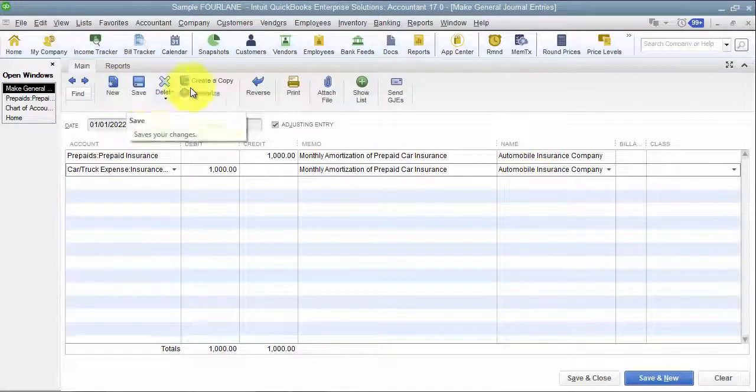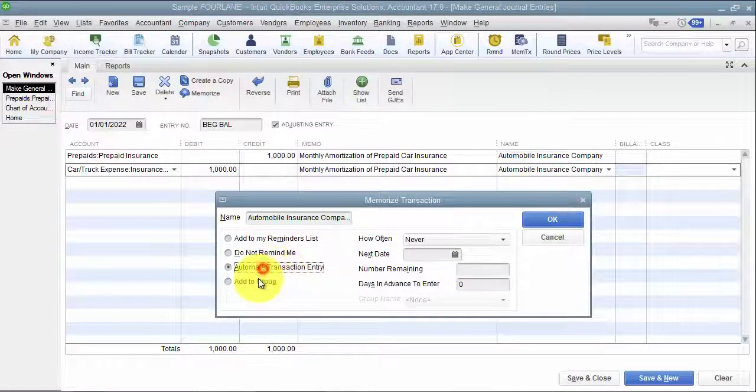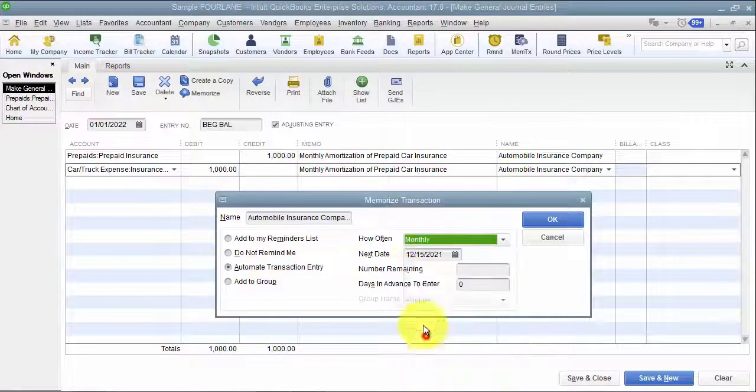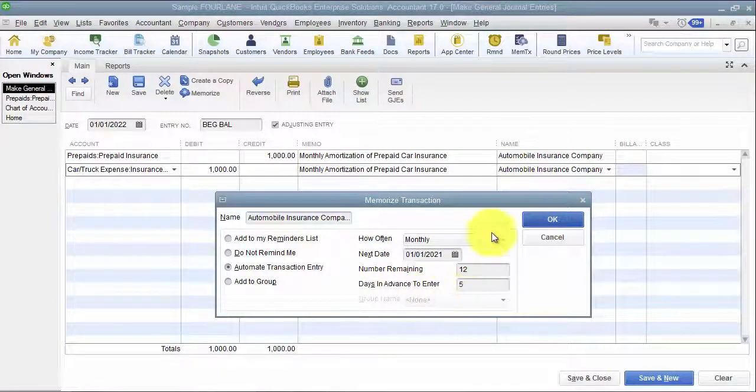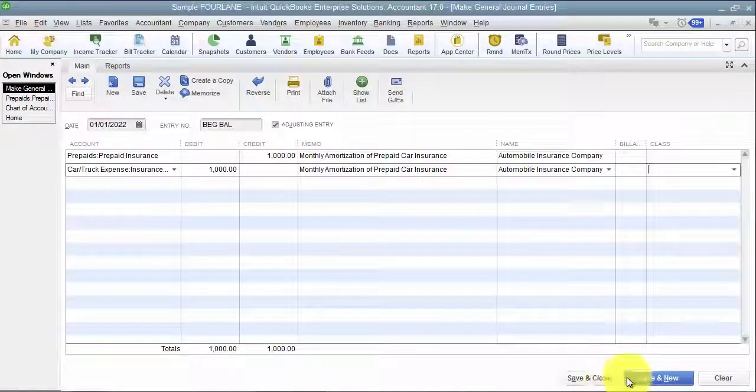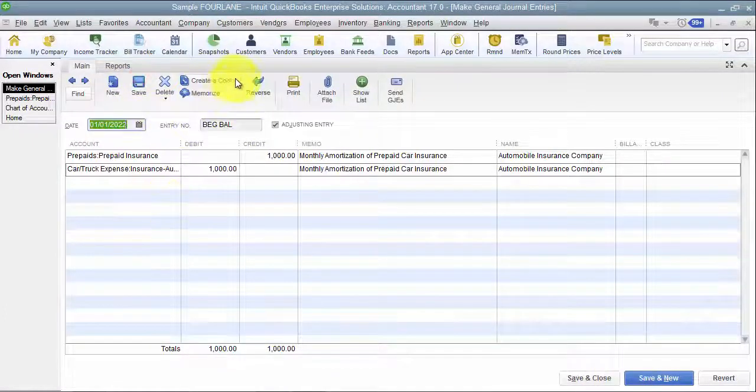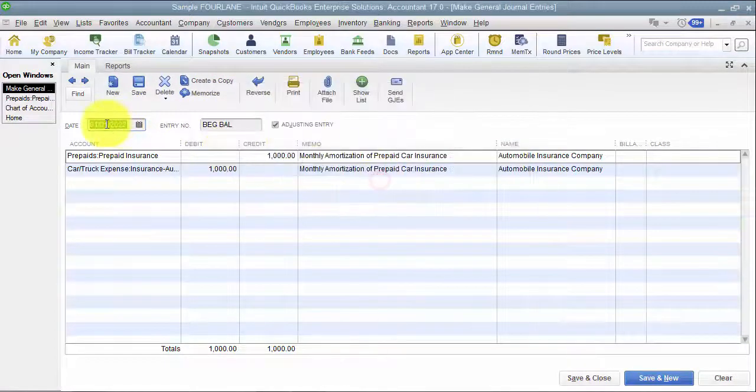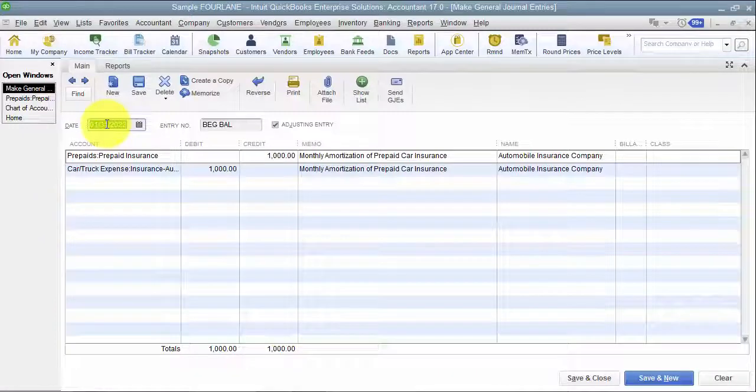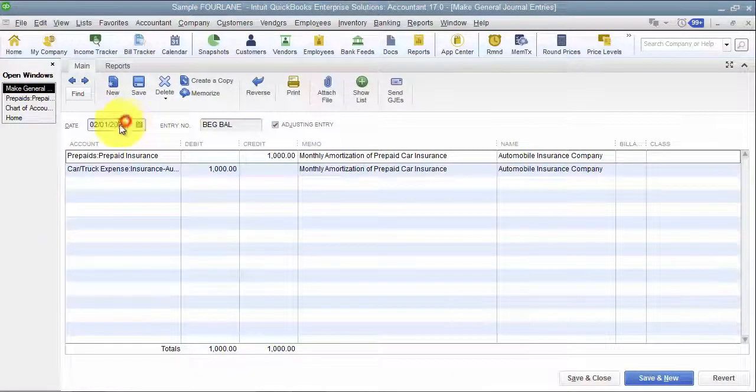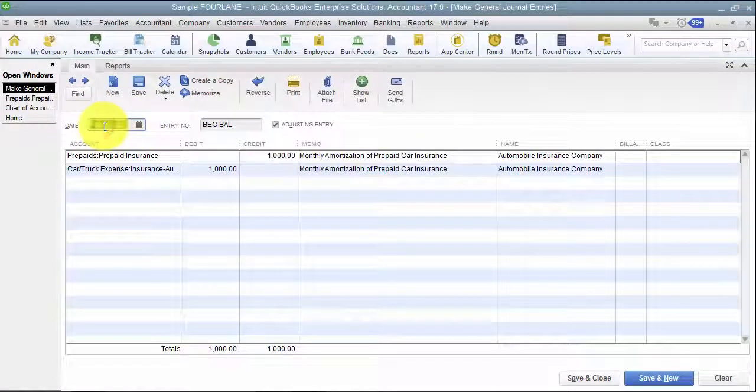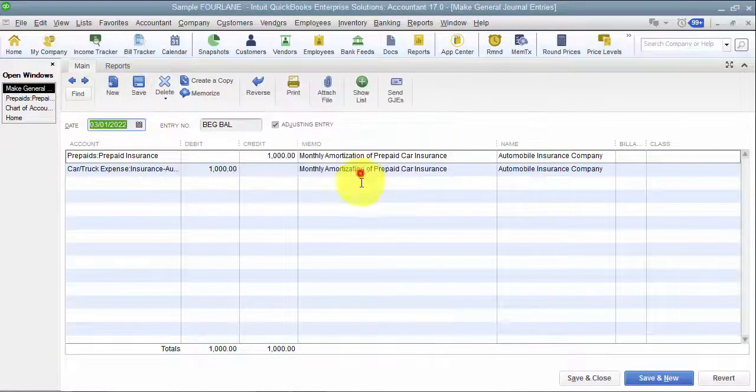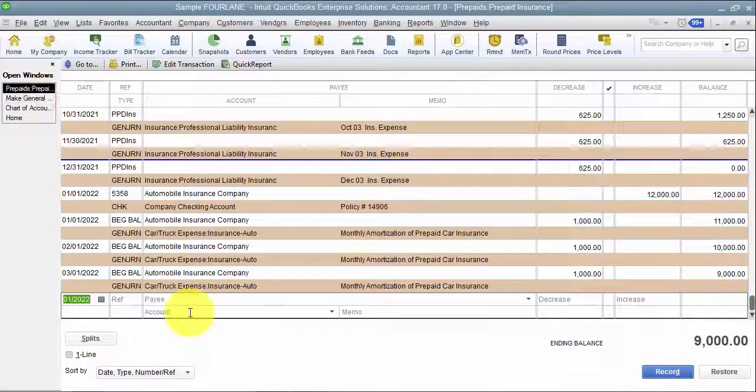And then the debit side is going to be where you hit your expense monthly. So we have insurance auto. You can put a name in there if you want to. And then I can memorize this transaction, have it automatically posted every month on the first of the month. I have 12 remaining. I'm going to enter it five days in advance. So now I have that set up in there. I'm going to save, and then I'm actually going to create a copy of it. I'm just going to post a couple of these in here. So now I have three months worth posted.